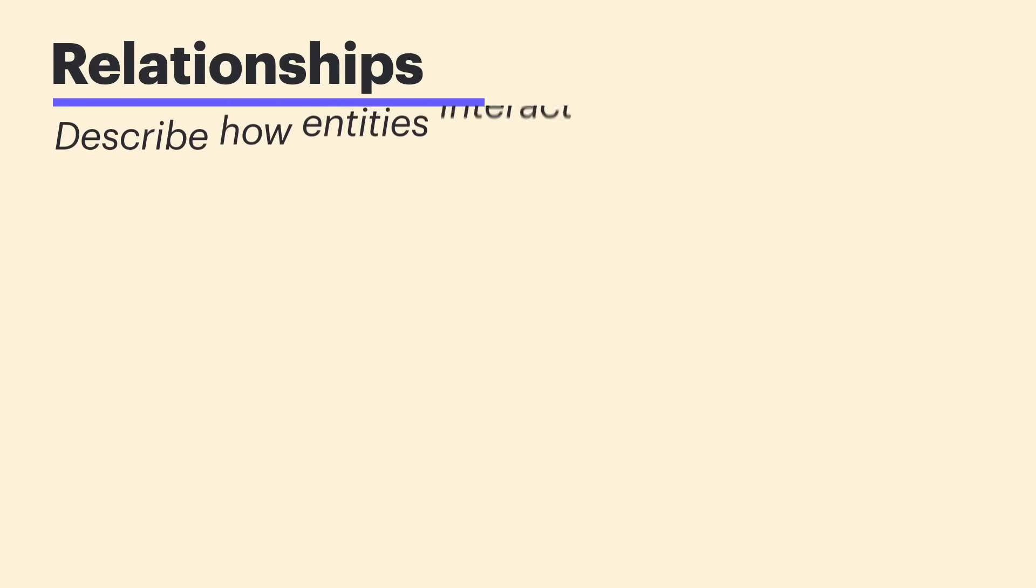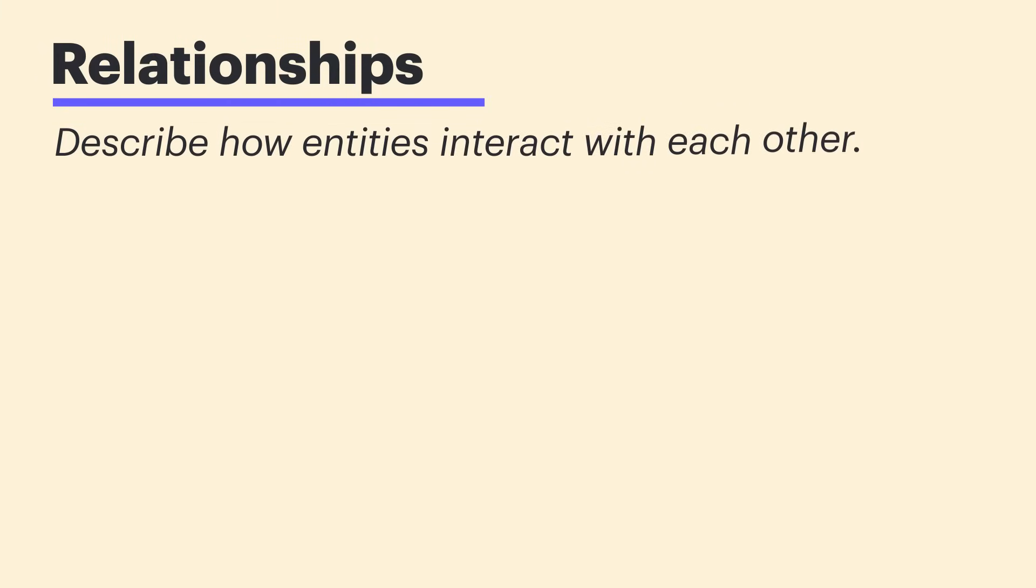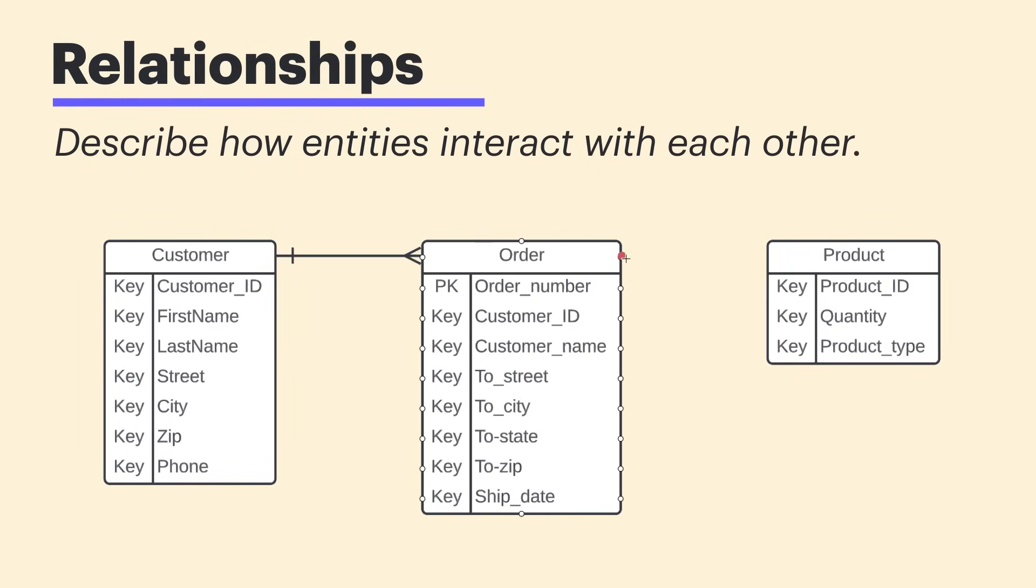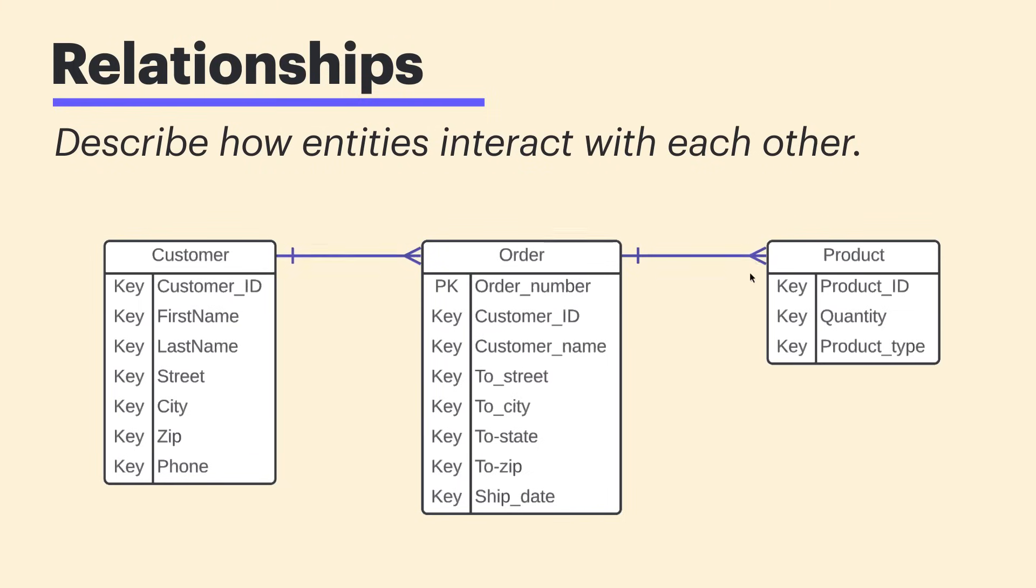Relationships describe how these entities will interact with each other. So when I draw a line between these particular elements, I'm showing that there's some sort of interaction or connection. And now that we have our relationships in place, we'll see an interesting notation attached to our lines.